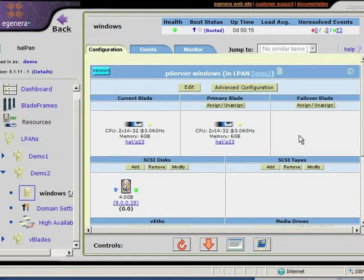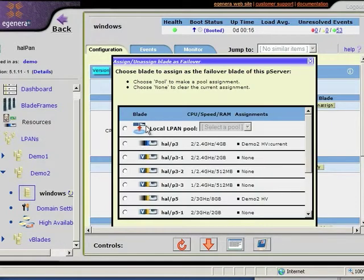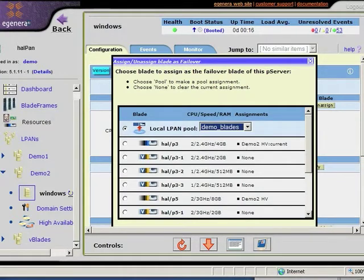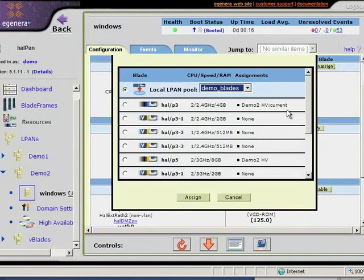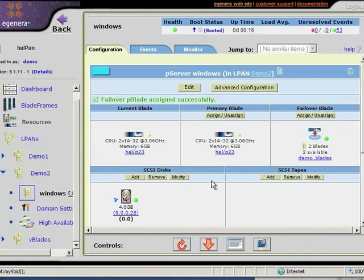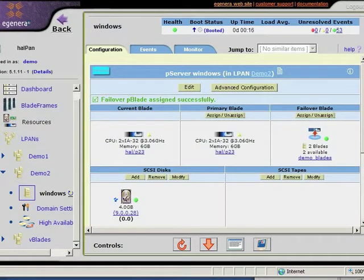Now I'd like to make this server highly available in the event of a hardware failure. To do that, I come to this failover blade area. I select assign. I'm going to utilize a blade from a pool. Now it's important to note here that this pool of blades can be shared across the entire environment. Any server in the environment can utilize the same blade for failover.